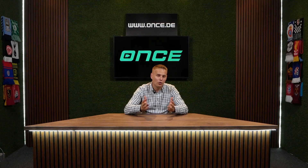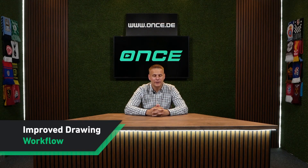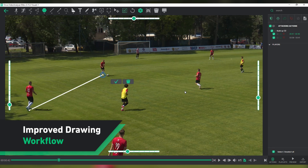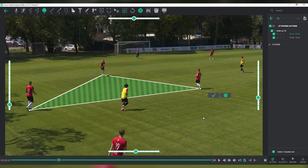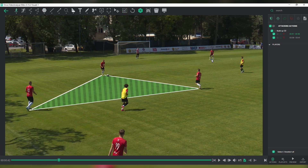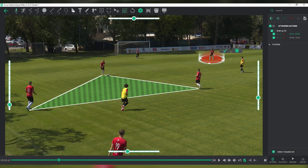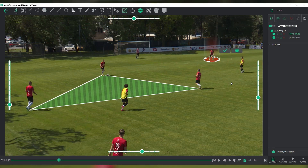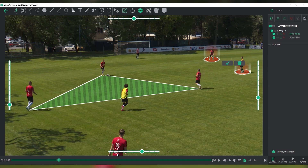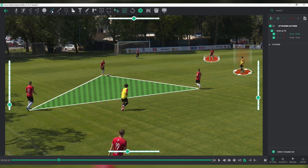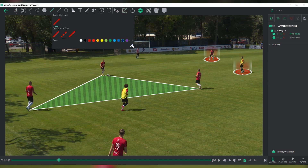The drawing workflow within Once Video Analyzer has been refined to be more intuitive and responsive, making it quicker and easier to navigate. These improvements aim to help you save time and simplify your analysis process.